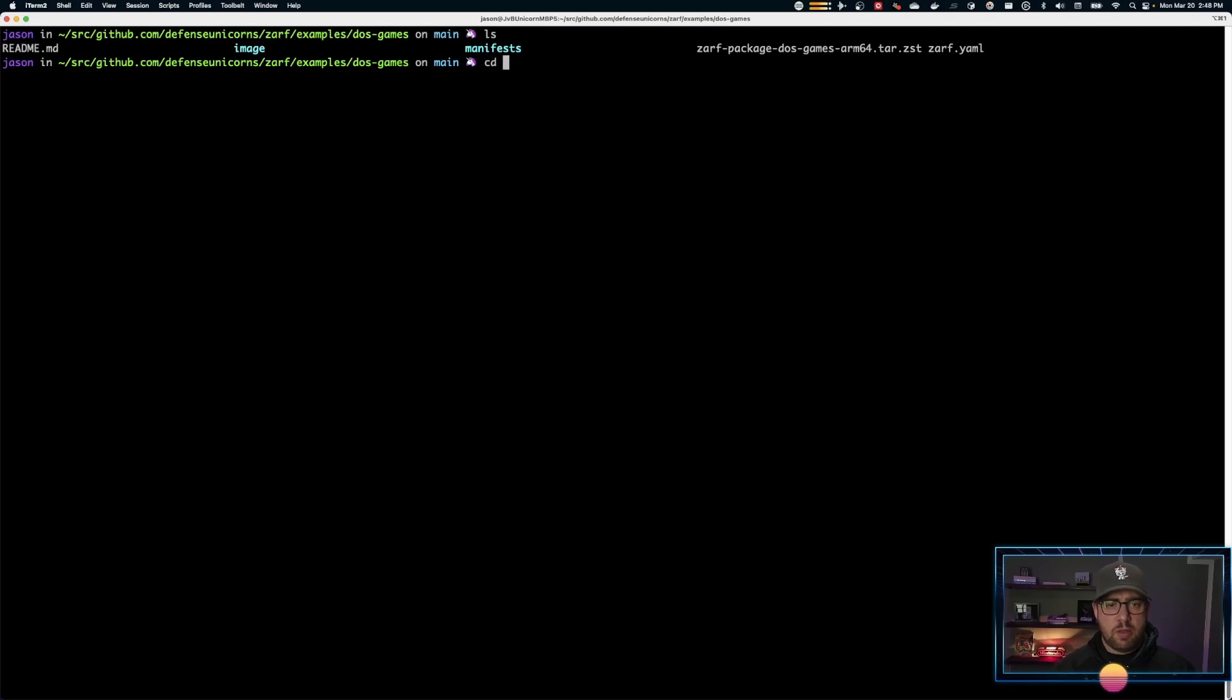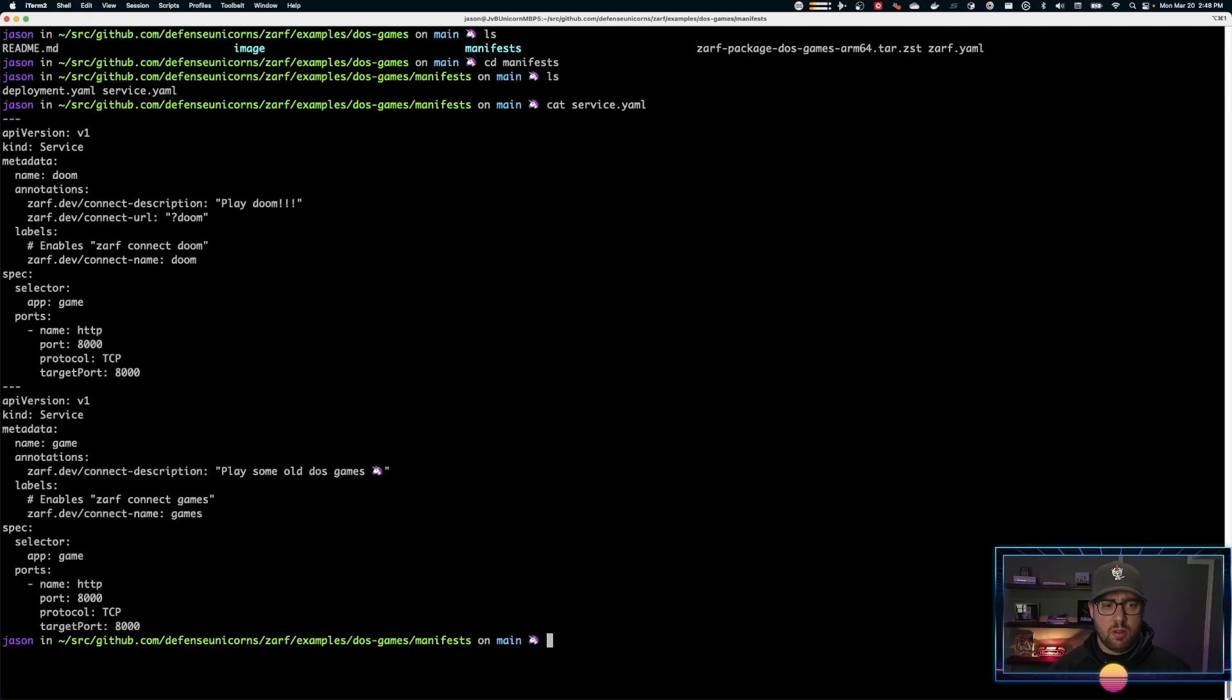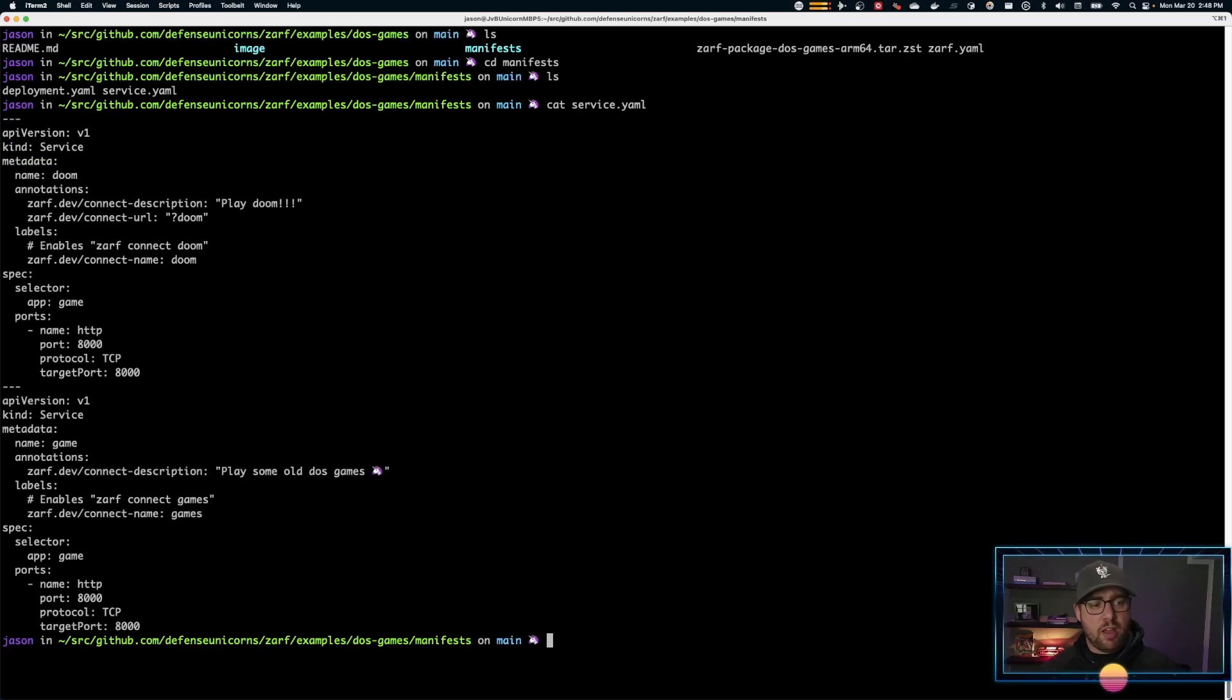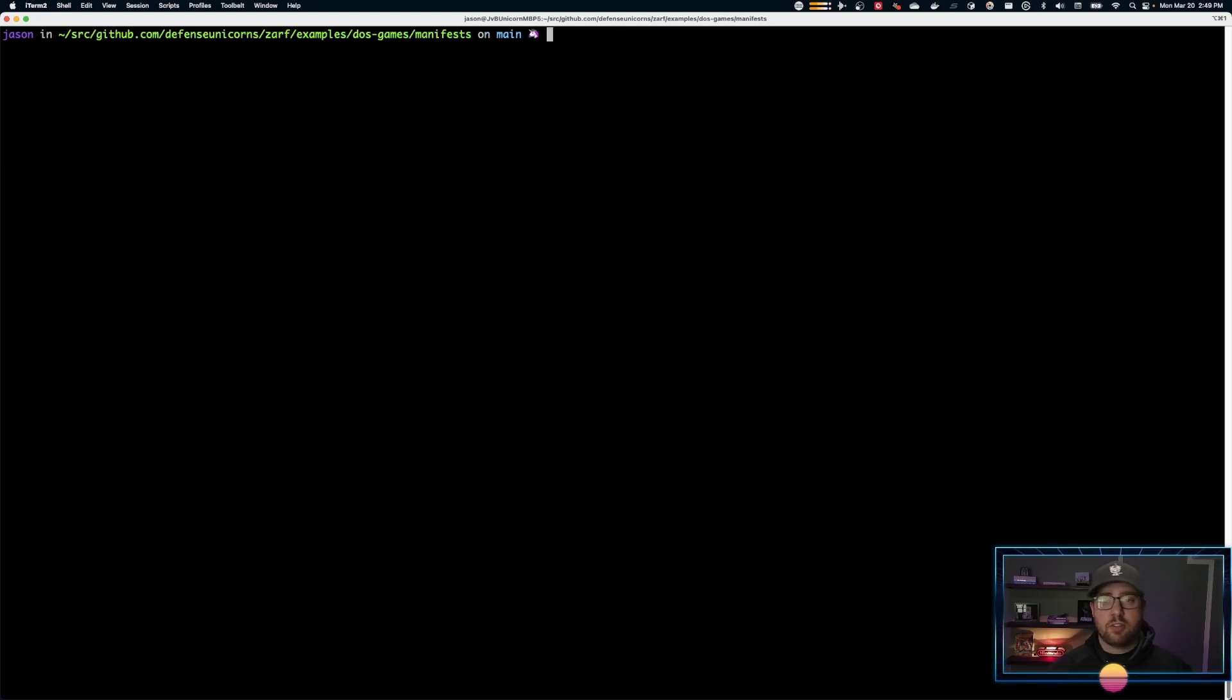If I were to go into the manifests and look at the service, you can see here the annotations on the ZARF dev connect description and the ZARF dev connect URL and the labels. All of that is what fills in that ZARF connect list.